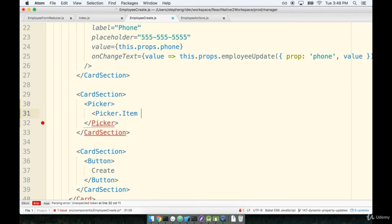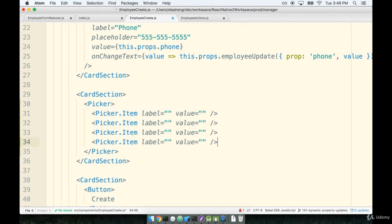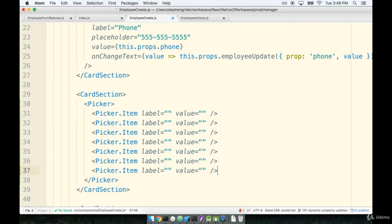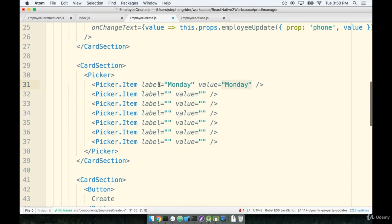We'll start first with the picker options. I need seven of these — one for each day of the week — each with a label and a value. We're going to use a label and value of the same exact thing: the properly capitalized name of the day of the week. So for Monday we'll set label of 'Monday' and value of 'Monday' as well.